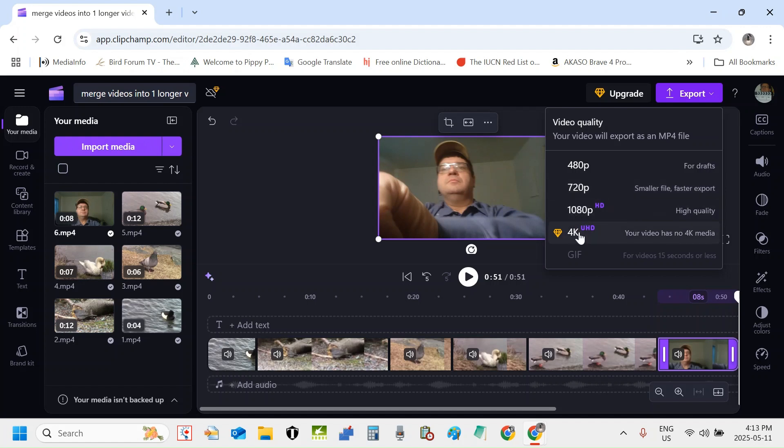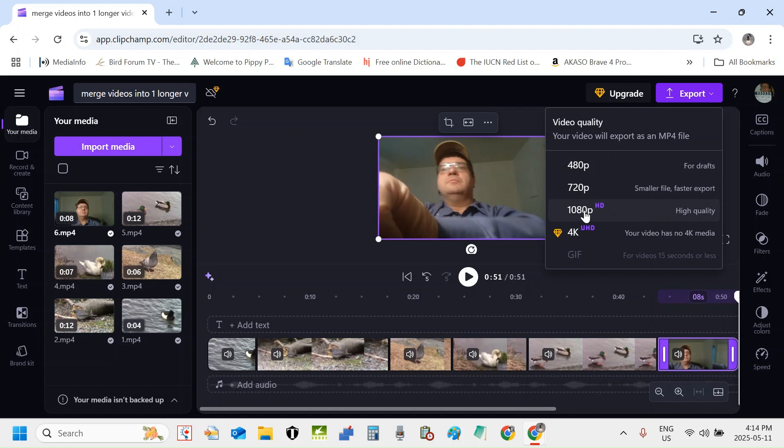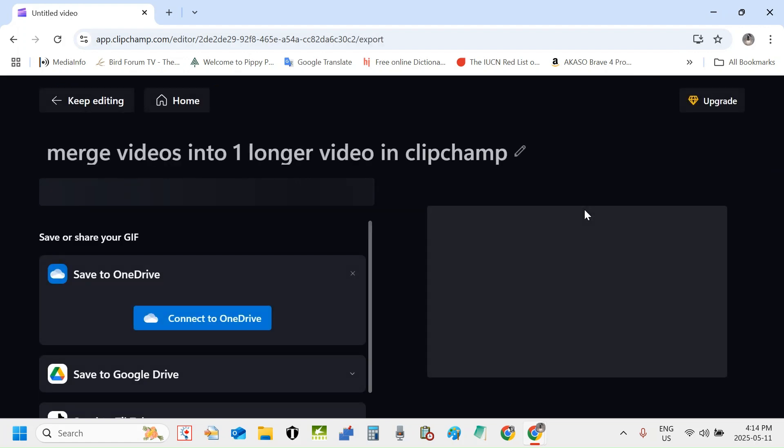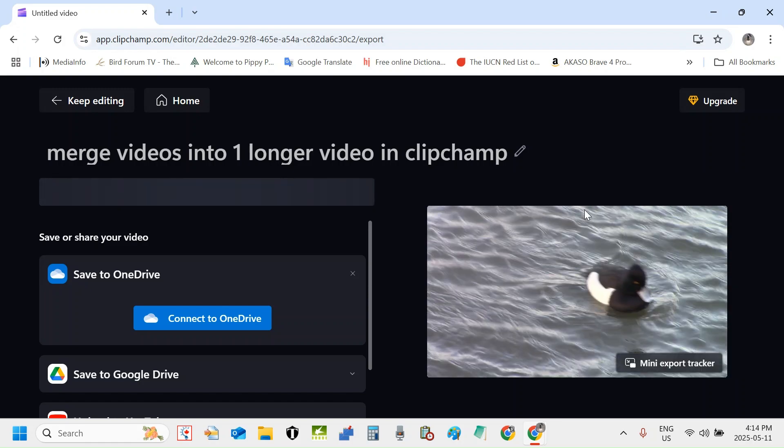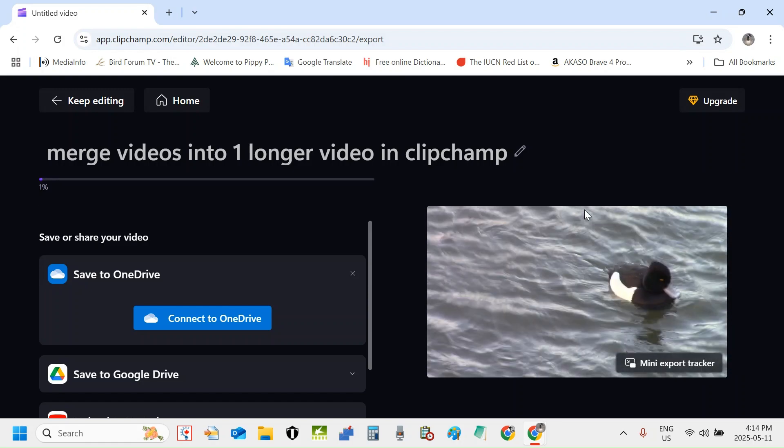I can't render 4K because that's in the paid version. You have to purchase Clipchamp premium in the form of a yearly subscription. And then there's the GIF option which I don't have access to right now because this project is longer than 15 seconds. So what I'm going to choose, I'm going to choose 1080p. I'm going to click 1080p now.